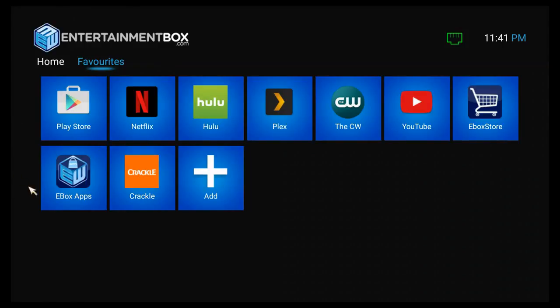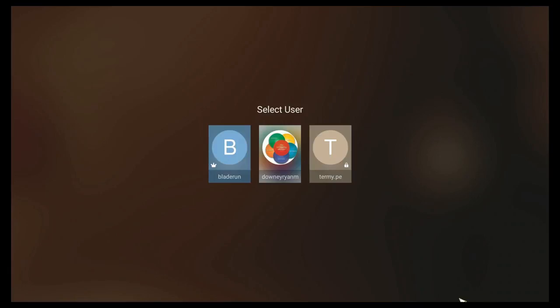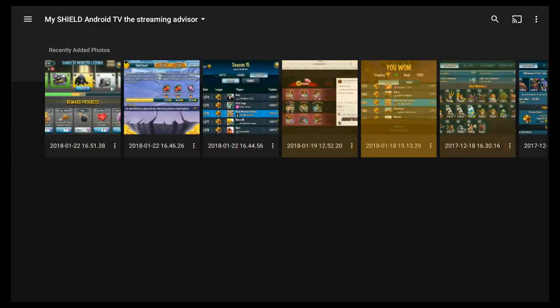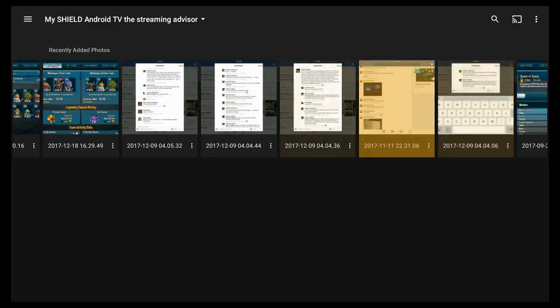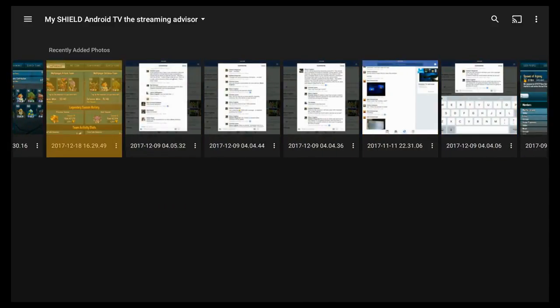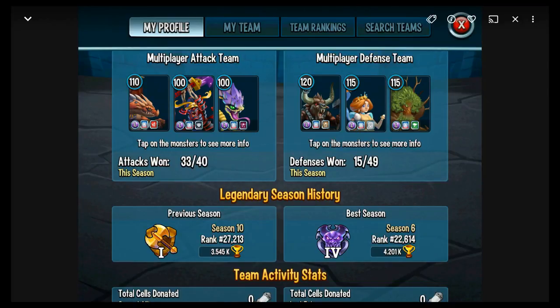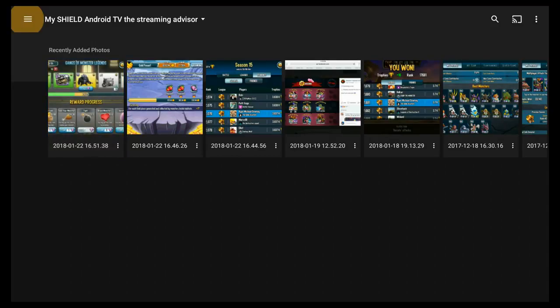We're going to open Plex and you'll see that Plex right now is in the standard Android setup. This is Plex as seen on Android. This is some pictures from my camera uploads. I play a game called Monsters Legends that I enjoy. How's my multiplayer attacks team doing? Okay, so that's my pictures.